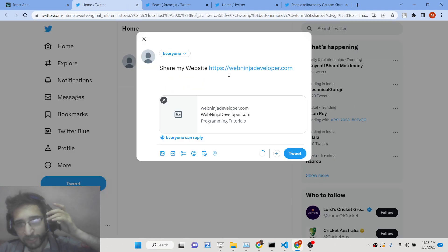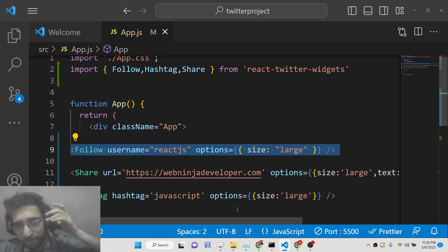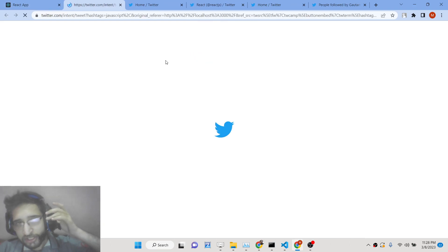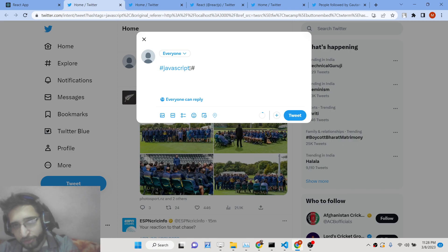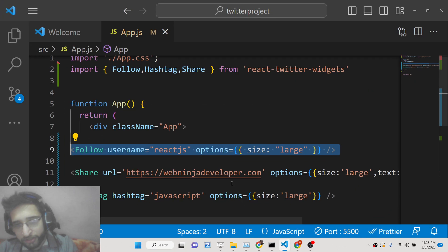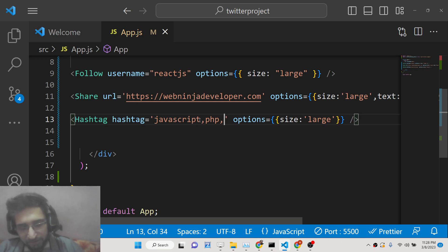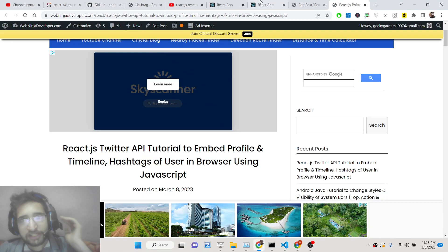This is a tweet button — if you want to tweet something, you will see 'share my website' and automatically all that text will be pre-written for you. You don't have to write your website name manually. This library lets you do that automatically. There is also a hashtag button where you can have various hashtags whenever you are tweeting something. You can pass multiple hashtags by separating them with a comma.